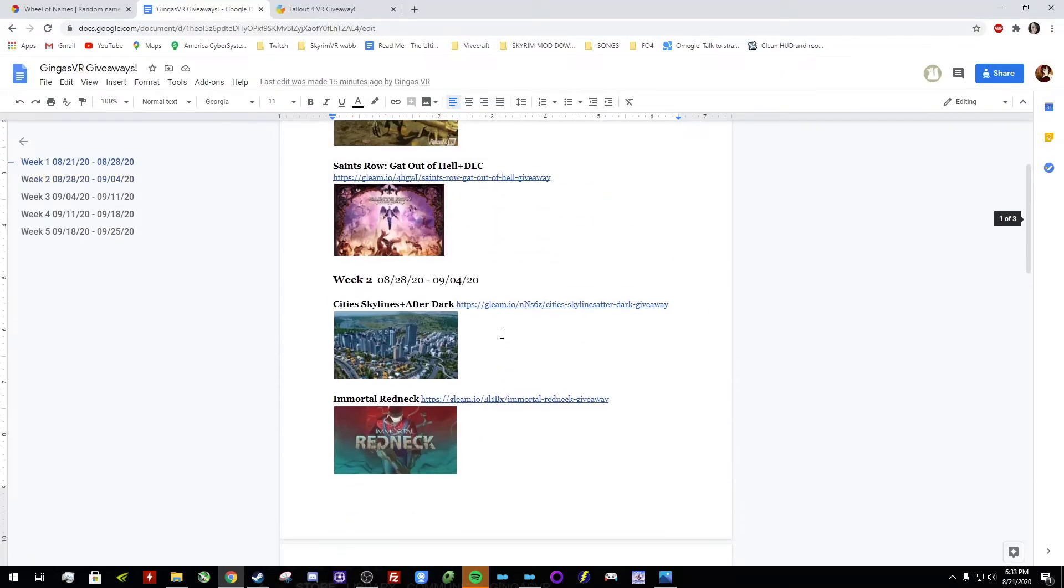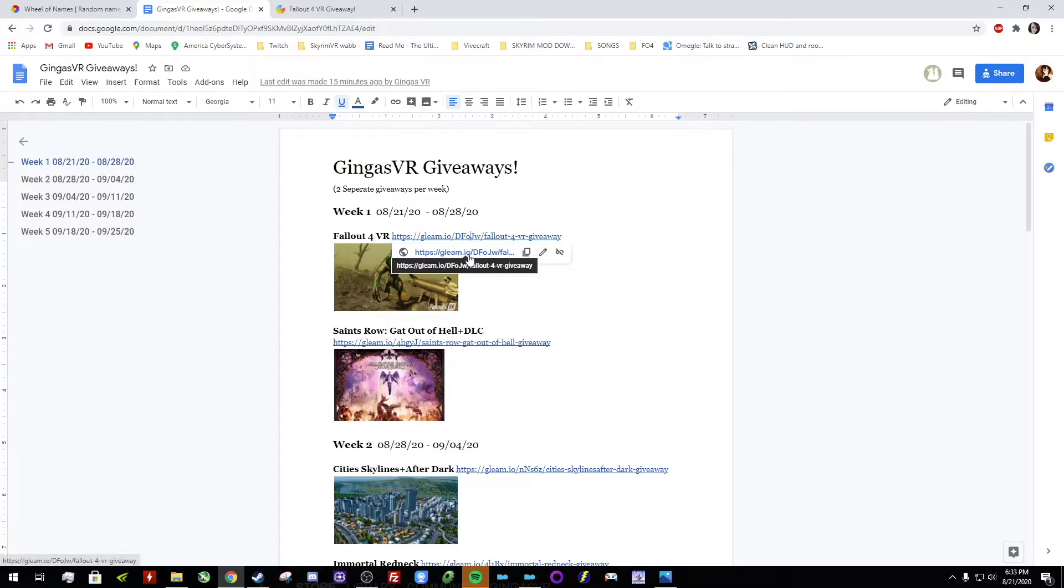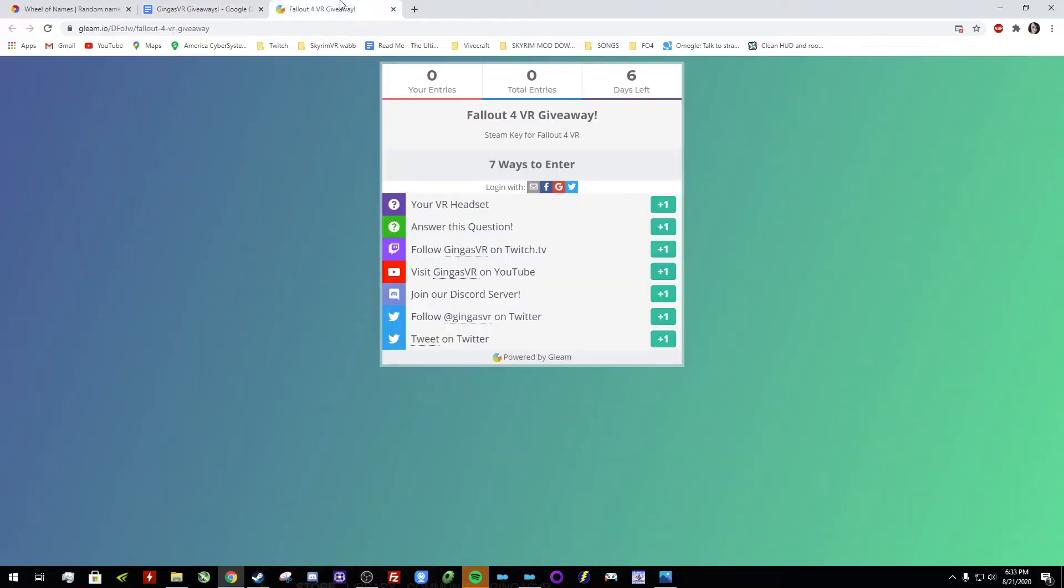So just look at this list and figure out which one you want the most because the way that you can put your entries in...let me show you that. I think actually I already have a link open. So this is for Fallout 4 VR.